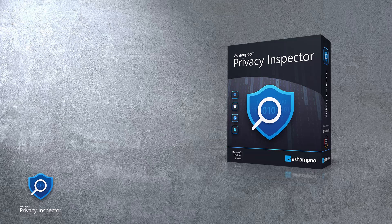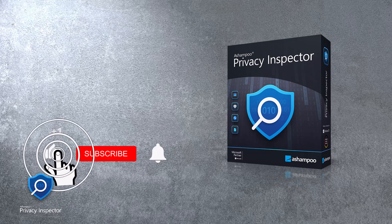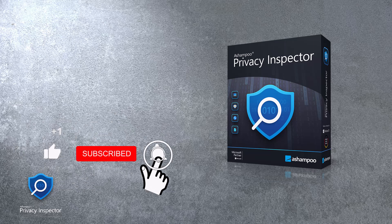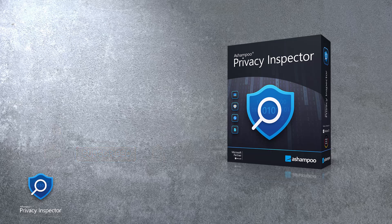If you liked this video, give us a thumbs up and make sure to subscribe to our channel to stay up to date on all things Ashampoo and software in general. Thanks for watching and see you next time!